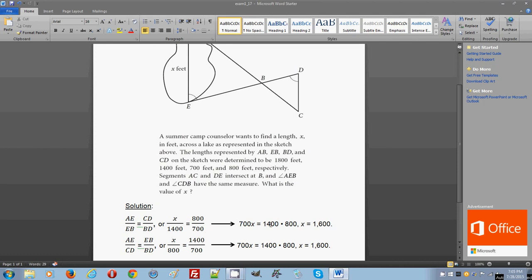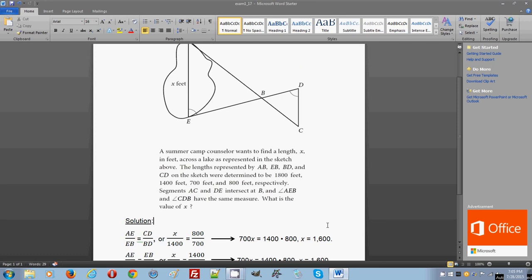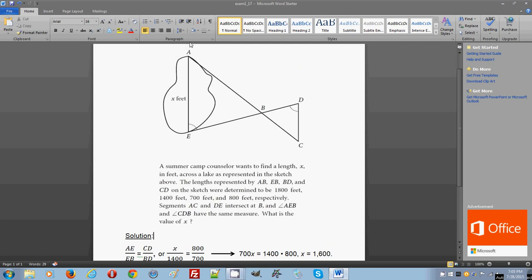So you're dealing with 14 divided by 7, which is 2. So you have 2 times 800 as a result, which gives you simply 1600 feet. So this is the length of segment AE, line segment AE.